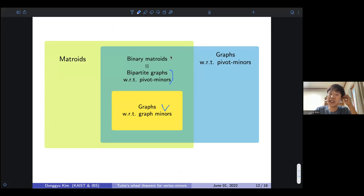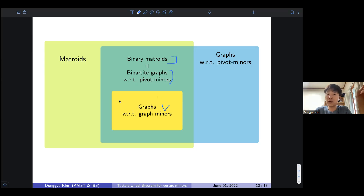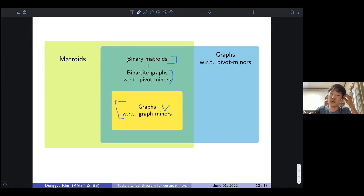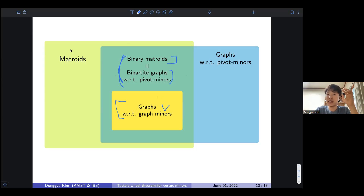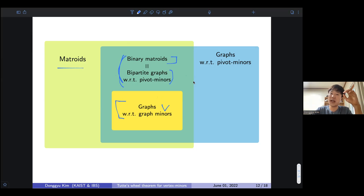This relationship can be extended to binary matroids. Graphs with respect to graph minors are just a subclass of binary matroids with the usual binary matroid relation. I show that the equivalence between these definitions means this is exactly the intersection of matroids and graphs with respect to the pivot minor relation.